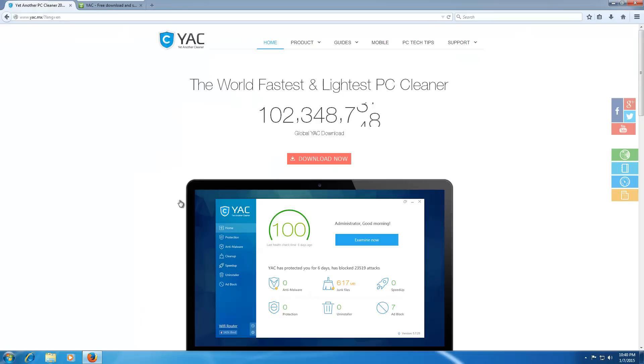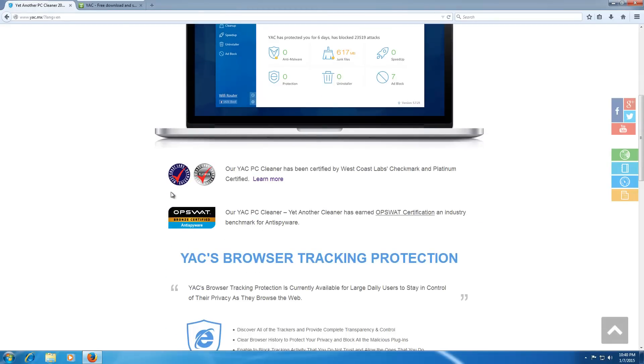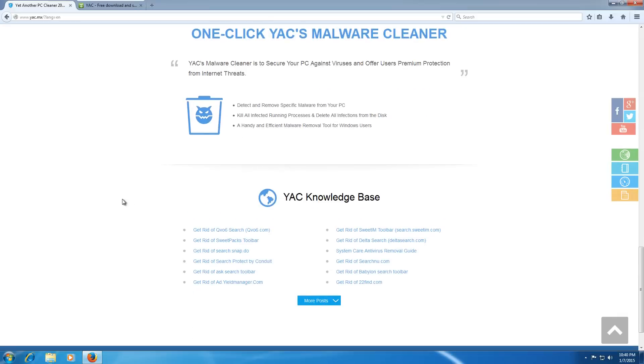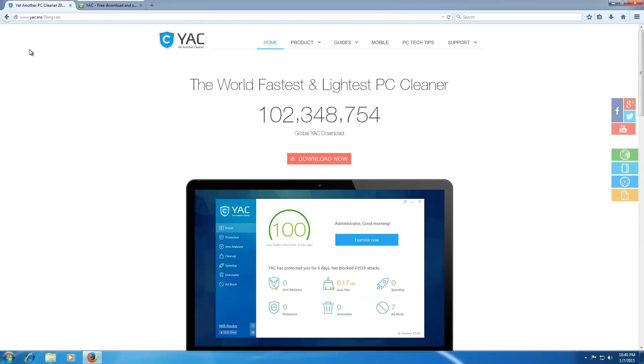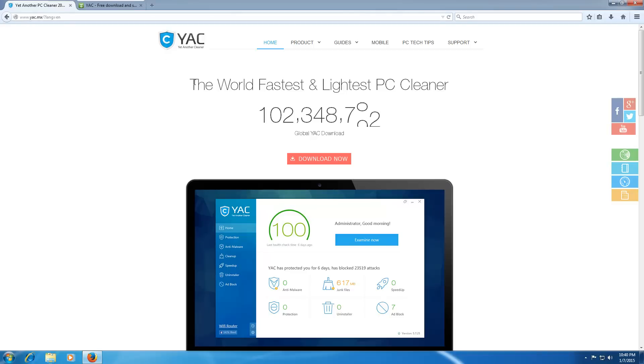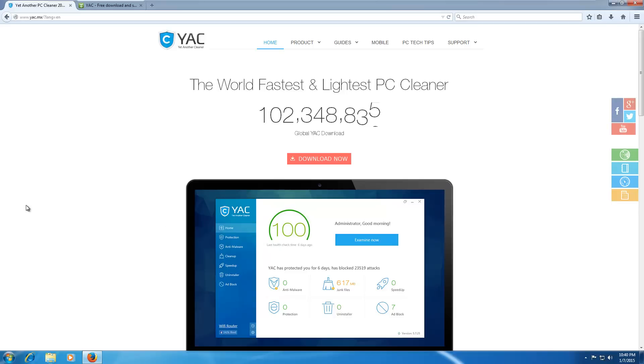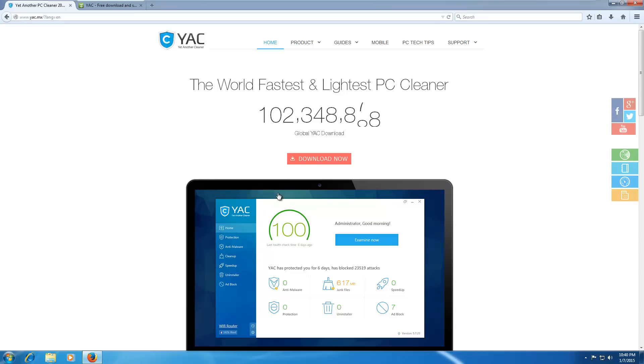So we're going to start off by going through the website, because it's actually pretty interesting. And this is the main page of Y-A-C, Y-A-C.M-X, which is odd, because the developers are from Brazil, so I'm not really sure why they're using the .M-X TLD, but we'll let that slide for now.